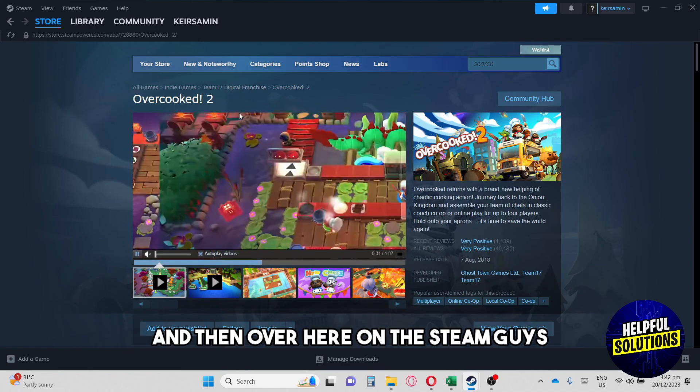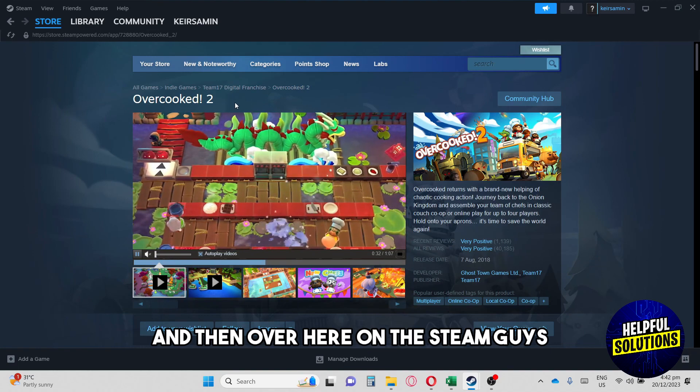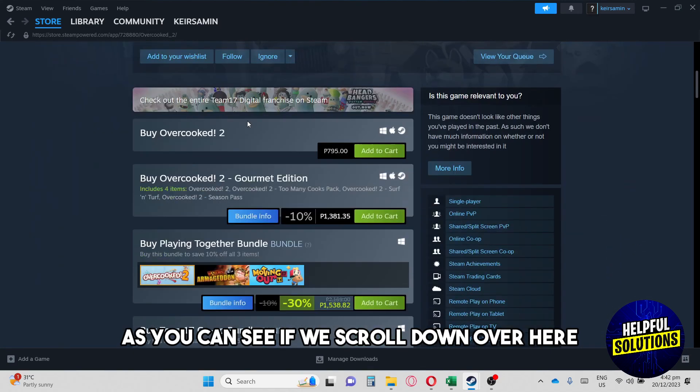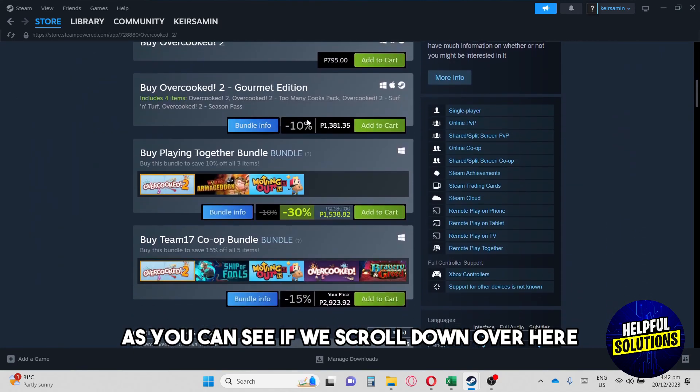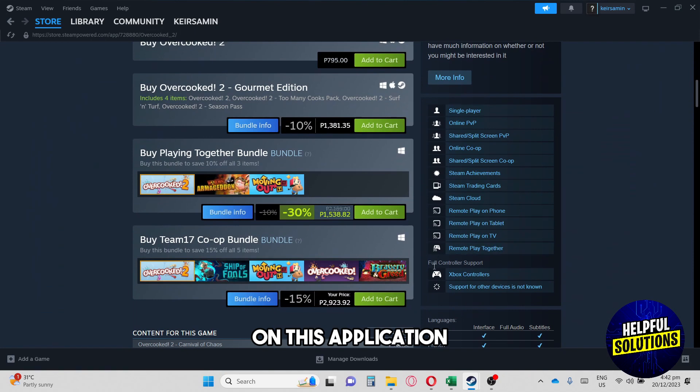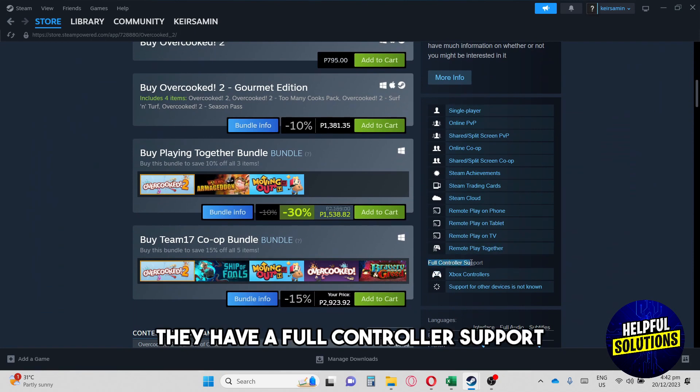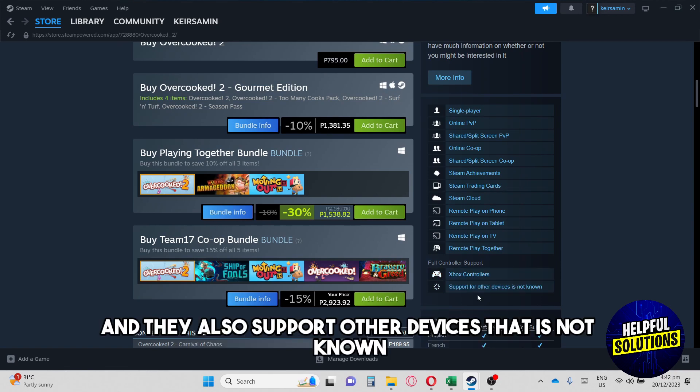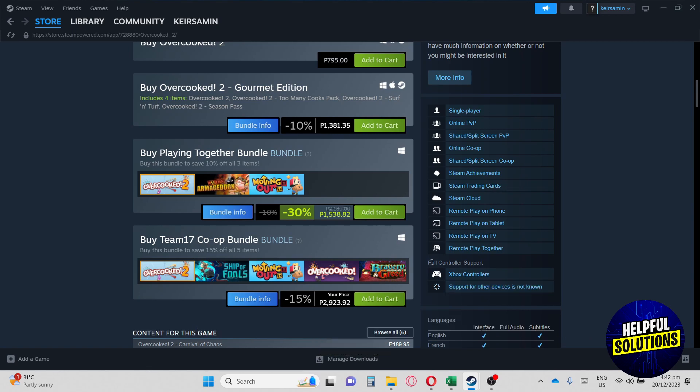And then over here on Steam, as you can see if we scroll down over here, on this application they have full controller support which supports Xbox controllers and they also support other devices that is not known.